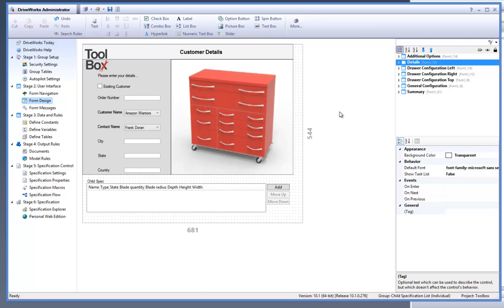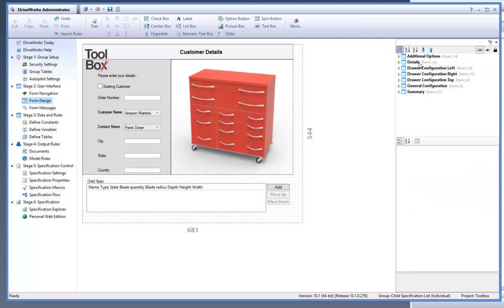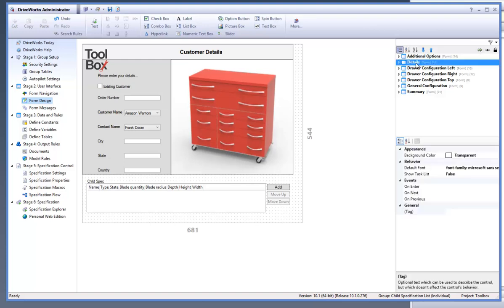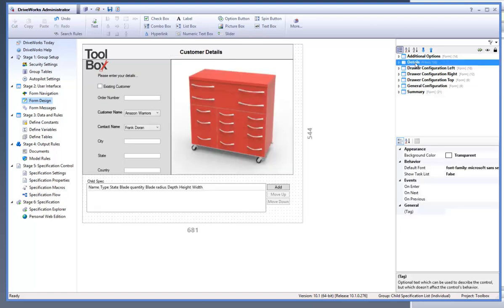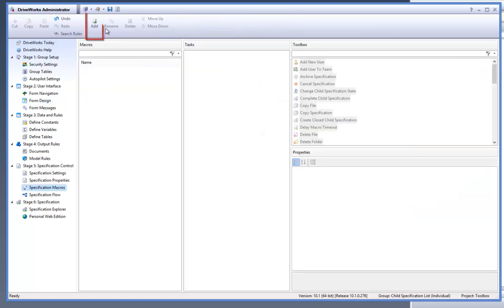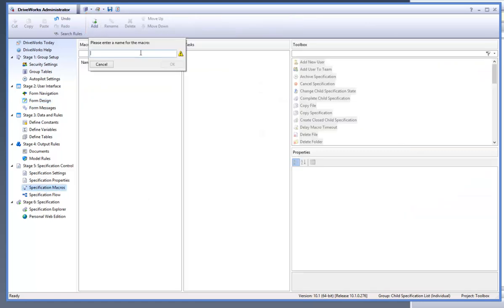First of all I want to create the macro itself which the button will run. To do this I need to go to the specification macros task from the task explorer and click on the add button which is located on the command bar. Give the macro a name such as "next form" so that it is easily recognisable to you when you come to add it to the macro button itself later.